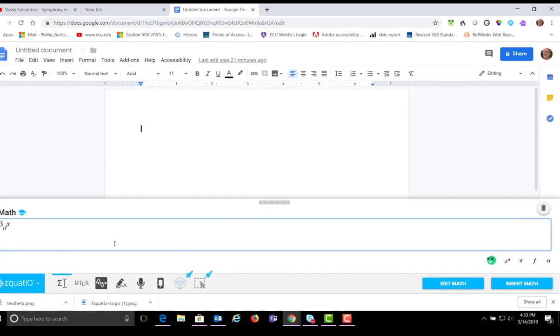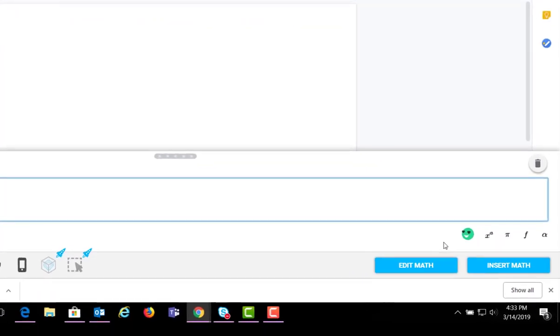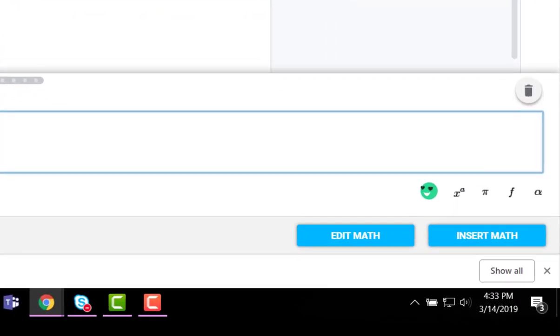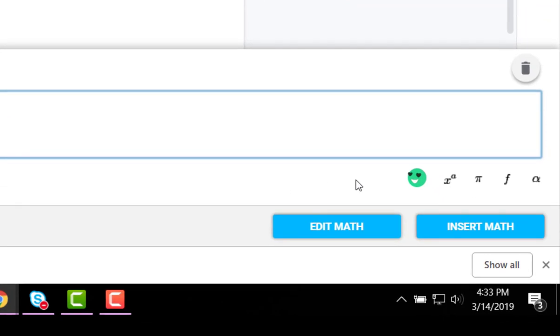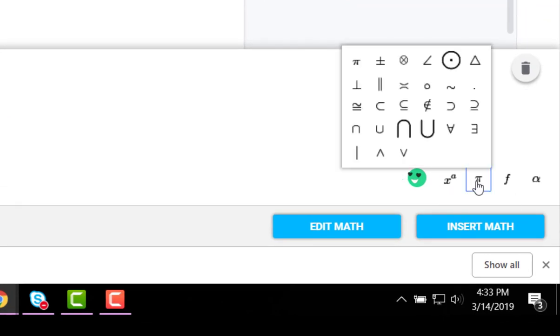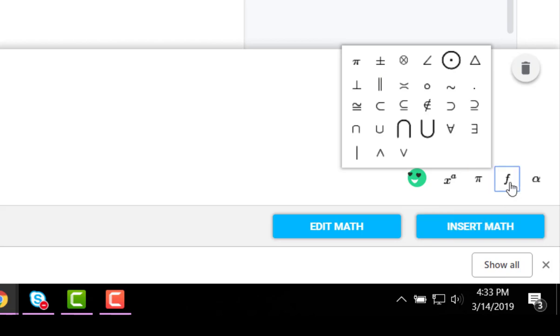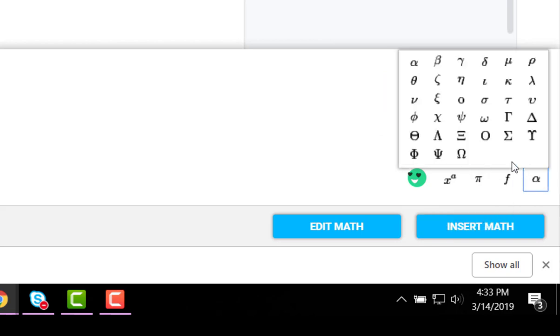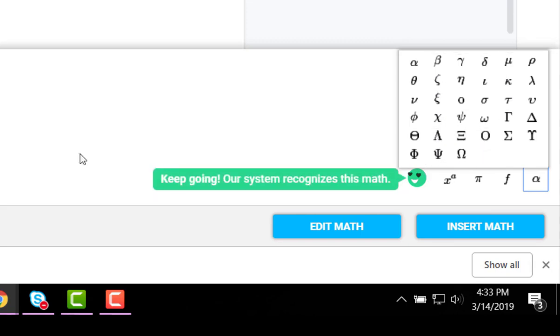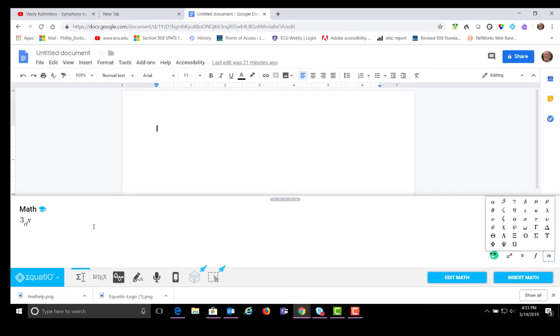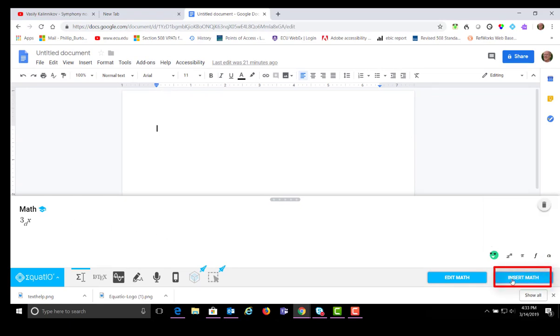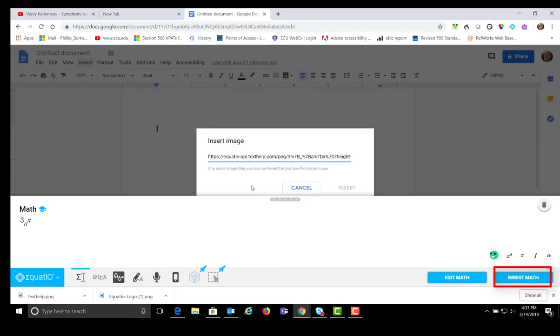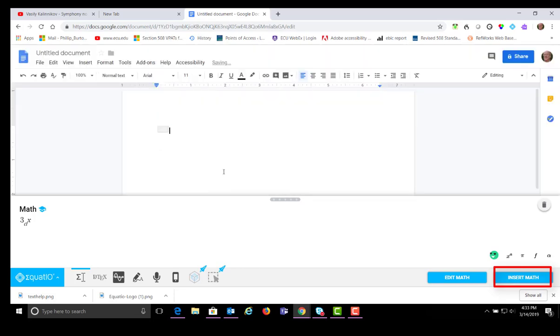Whatever equations that you want to make, you can make that way. You can see there's a whole bunch of symbols that are useful. There's also functions that you can use and Greek letters, of course, to create mathematics. Once you're done with your equation, you can click insert math and it puts it right here into the Google Doc.